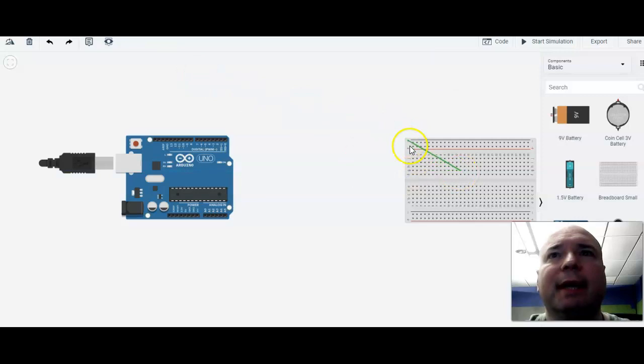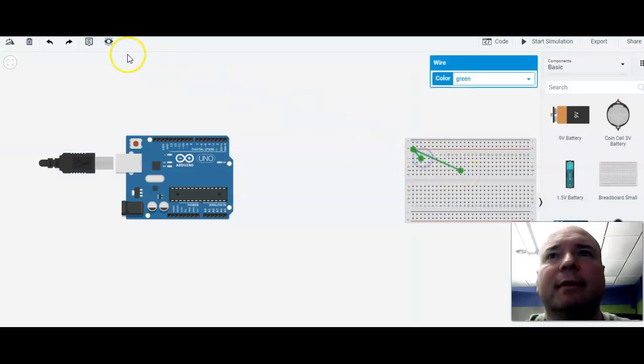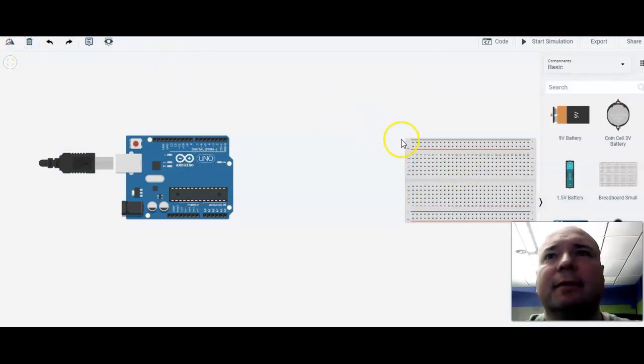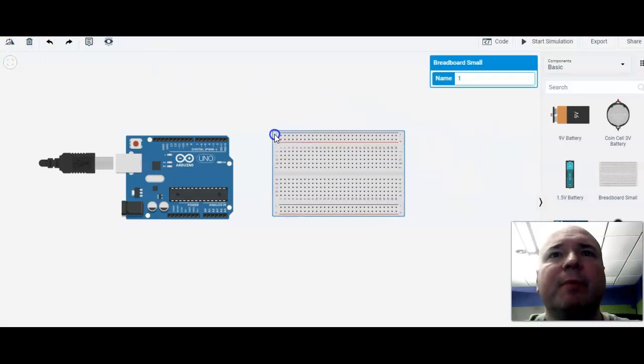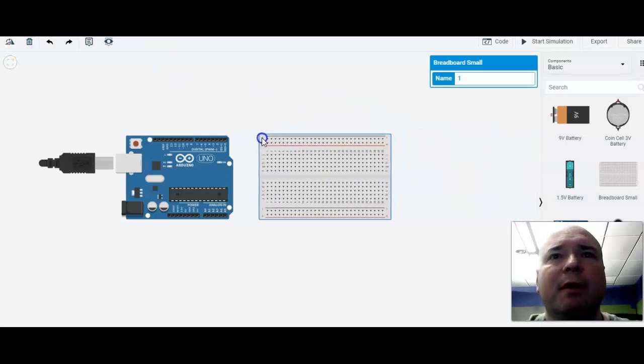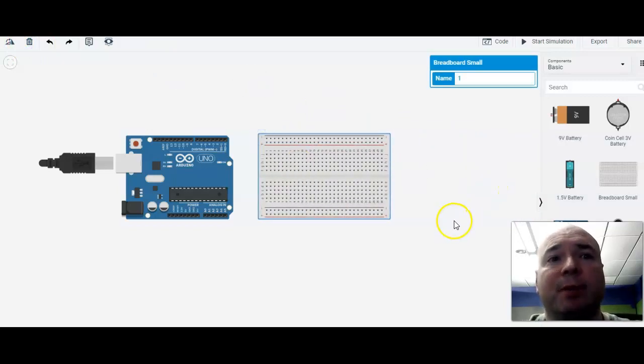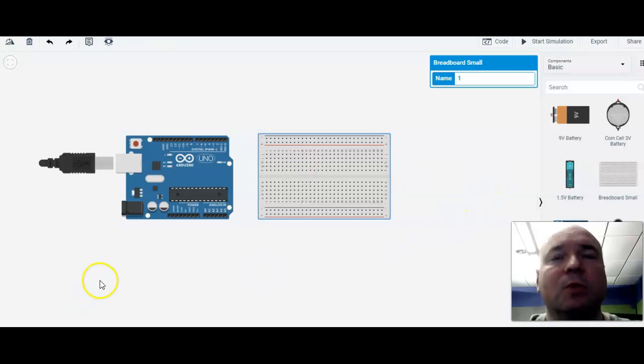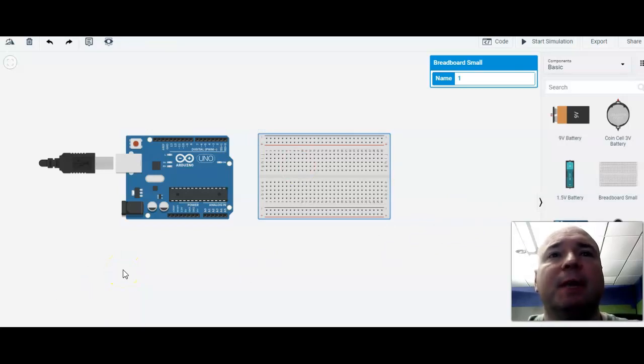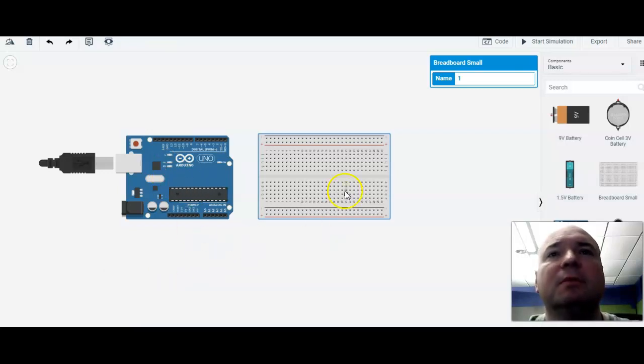So I'm going to move this over here a little bit. I'm going to put my breadboard near my board. So that's the first component that you need. Pause the video and get this project set up so far with just the Arduino and the breadboard.